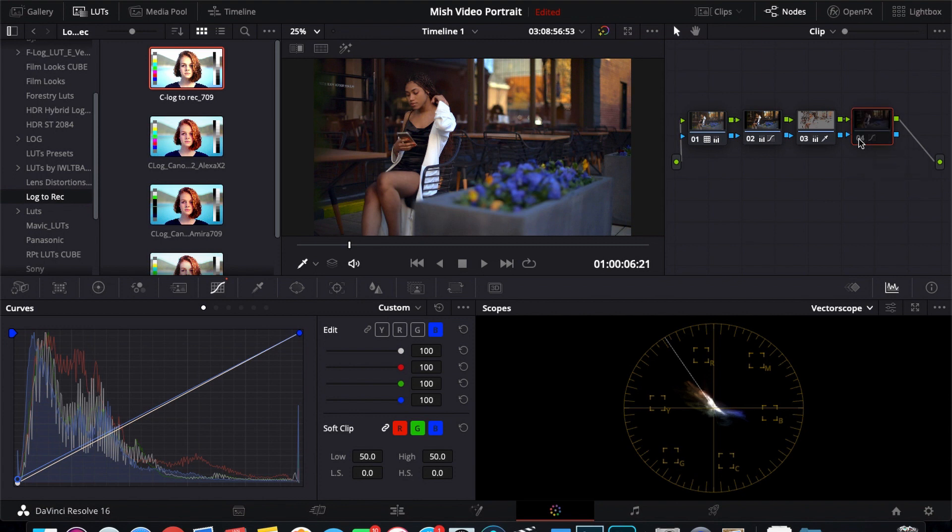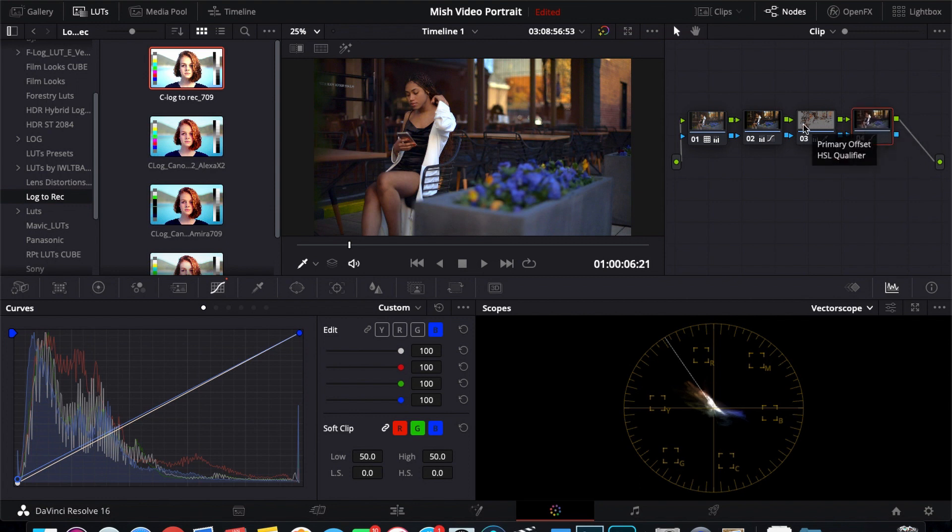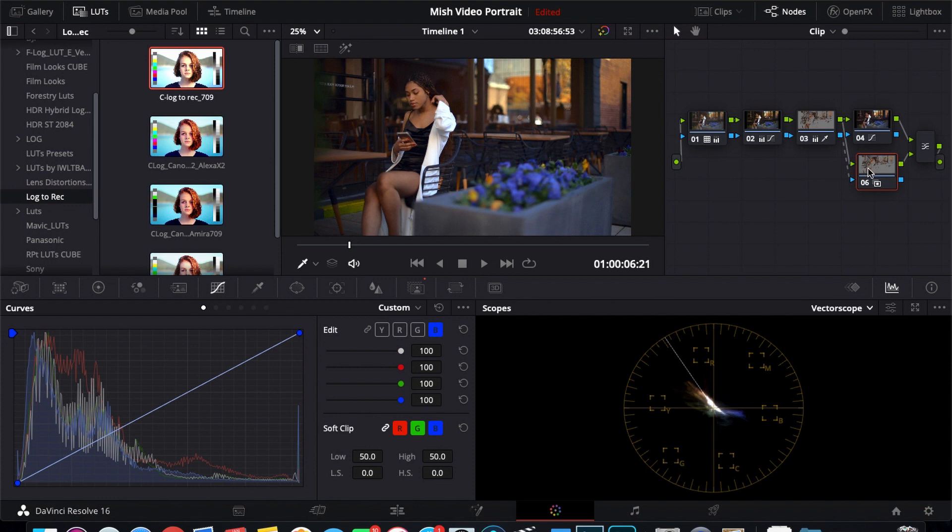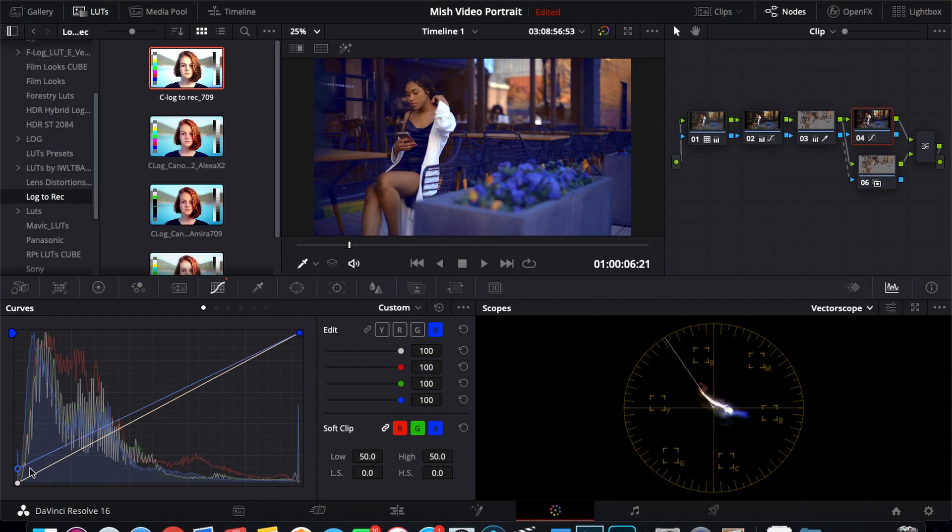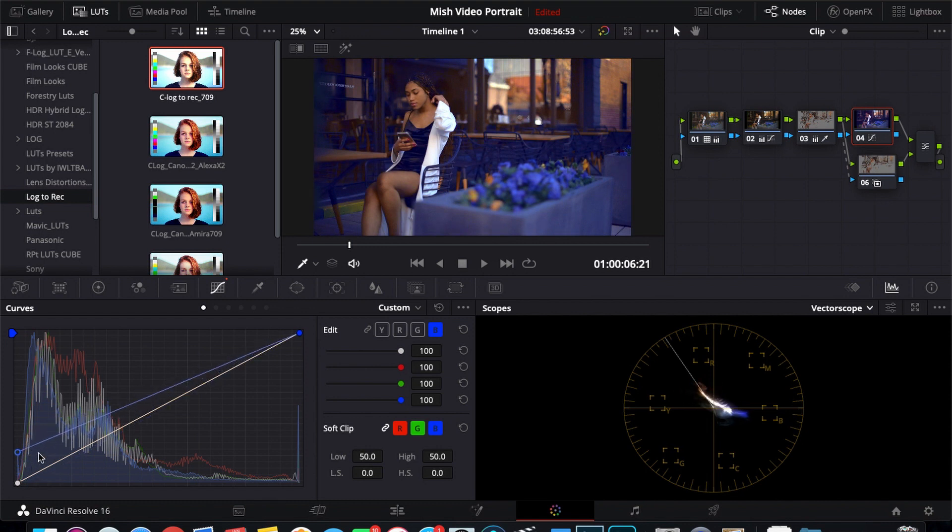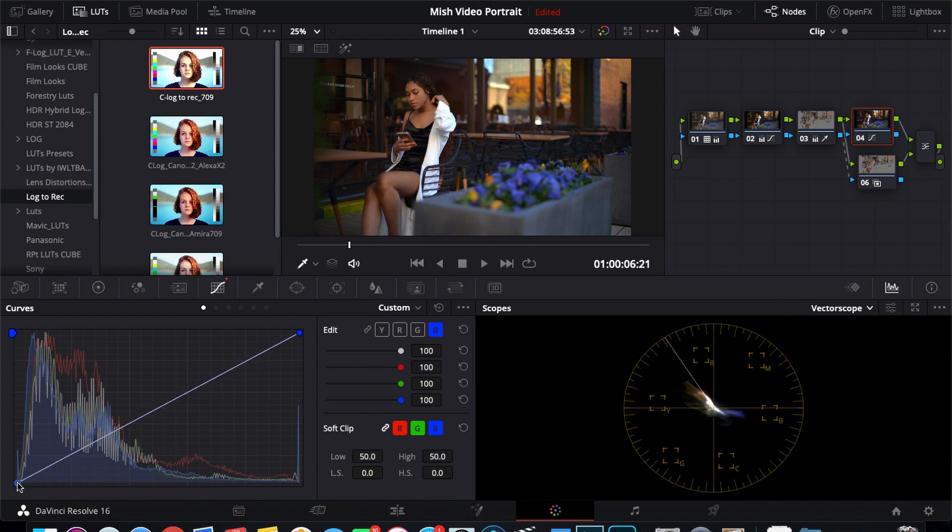So let me fix that really quick. I'm going to create a layer node. So now what this layer node does is it takes my qualification from node 3 and puts it on top of this node. So now any changes I make is only happening to the background and not her skin tones, which is exactly what I want.